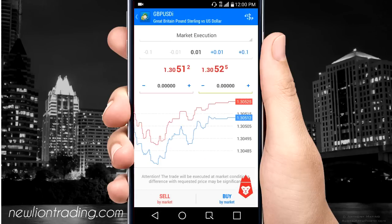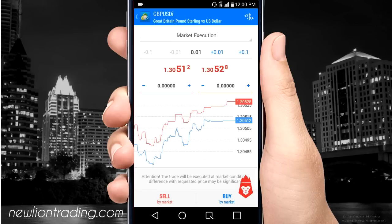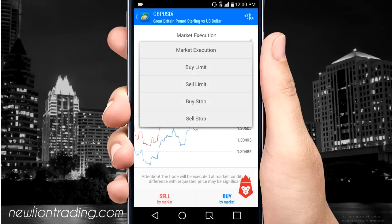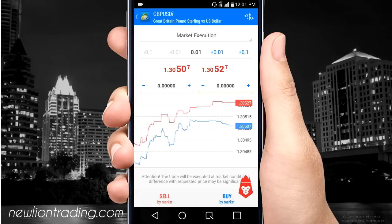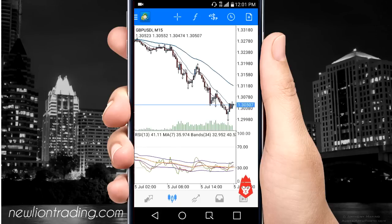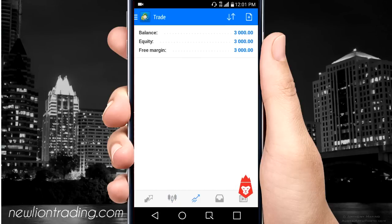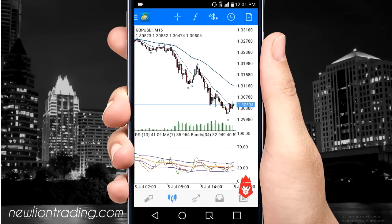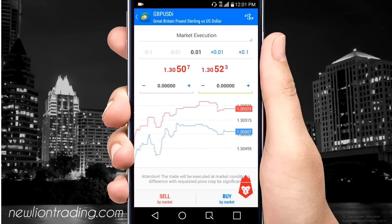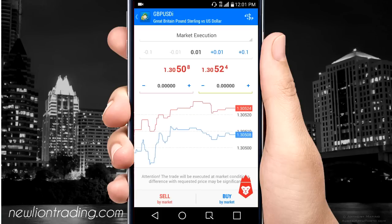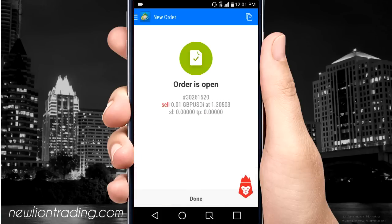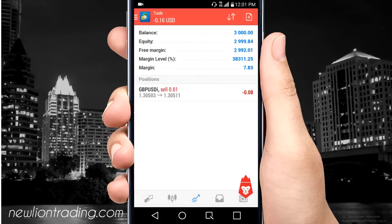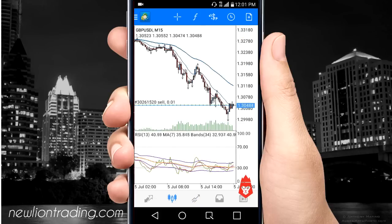If you wanted to place a limit or a stop order, you can go over here and put a buy limit, sell limit, buy stop, or sell stop. Once you place the trade you're going to see it right here. Let me place a sell real quick — for a penny lot — done. My order's in and now I can see that I have a sell right here.